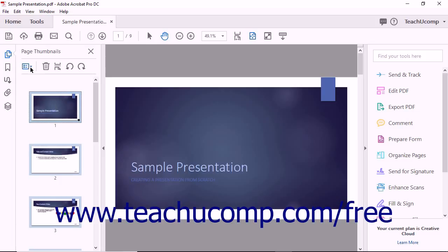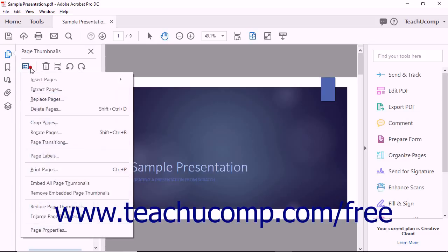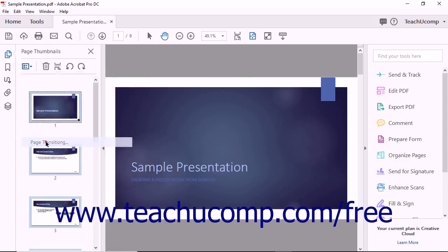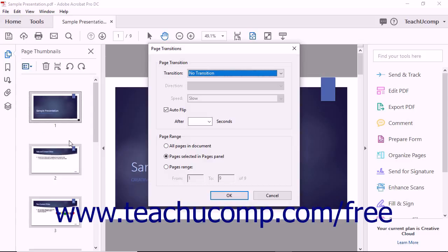Then click the Options button in the toolbar at the top of the Page Thumbnails panel in the Navigation pane and choose the Page Transitions command in the drop-down menu to open the Page Transitions dialog box.